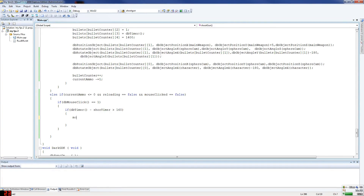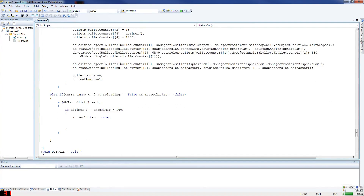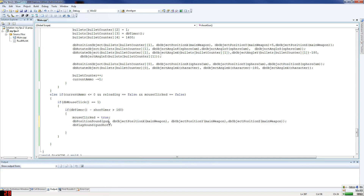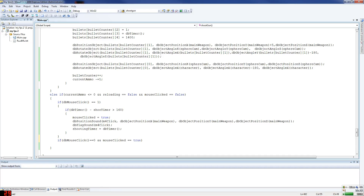This is where our fast function mouse click is used — to make sure it doesn't constantly keep clicking and only fires once per press. You set mouse clicked as true, then position the click sound — gun click, M4 click — using db object position X, Y, and Z at the weapon, and play the M4 click sound. Reset shooting timer equals db timer so they can click again in 160 milliseconds. Then if db mouse click equals zero and mouse clicked equals true, then mouse clicked equals false.